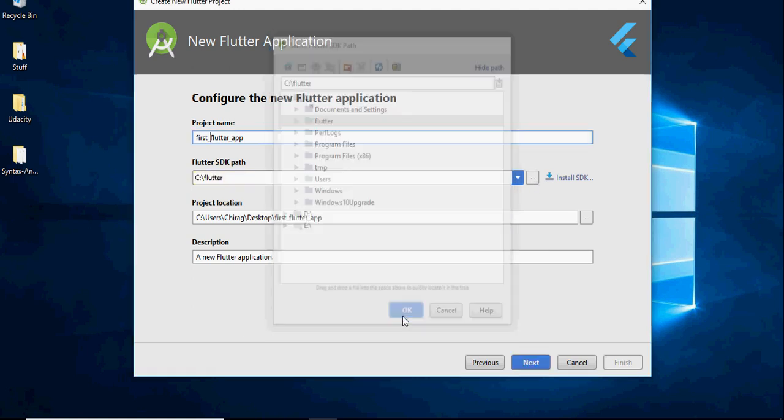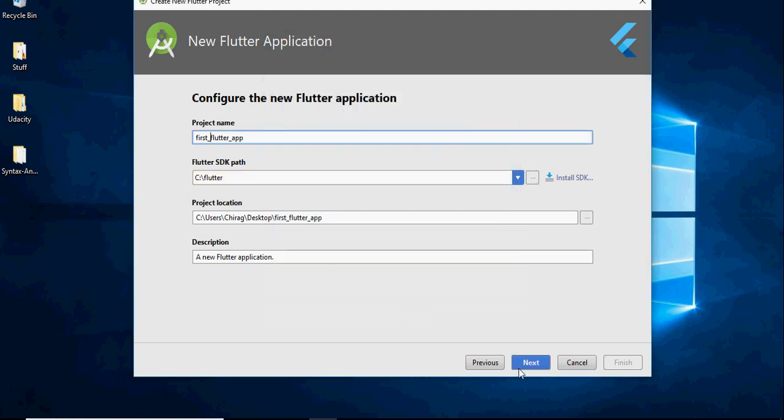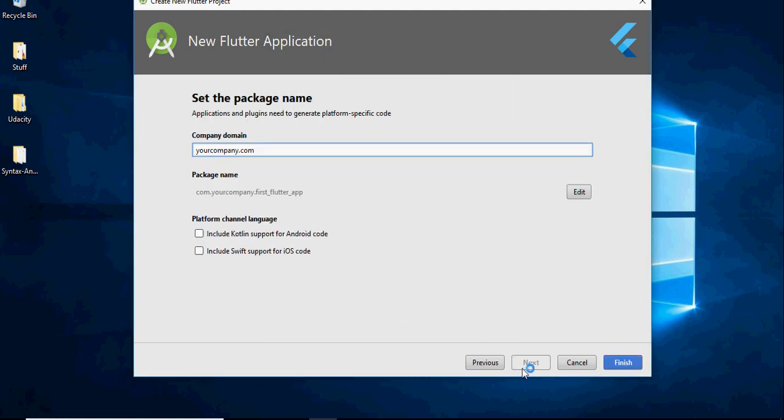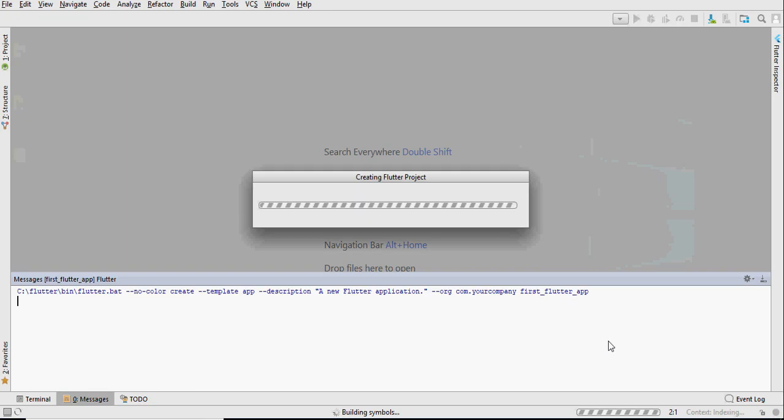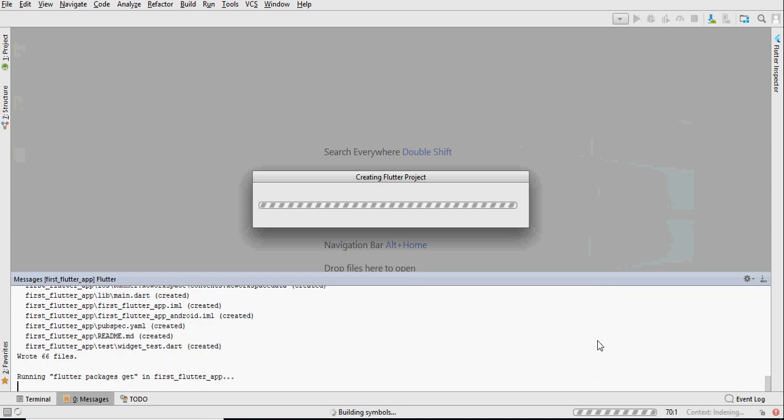Since this is the first time we are running a Flutter project, we need to tell studio where the Flutter SDK is. So we do this by going into the C drive and selecting the Flutter folder.